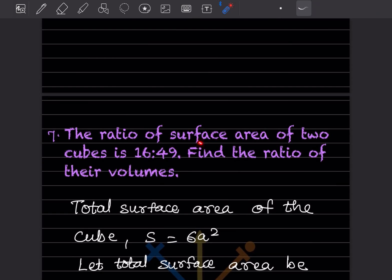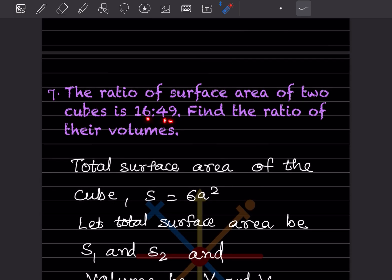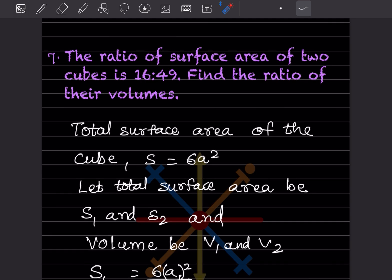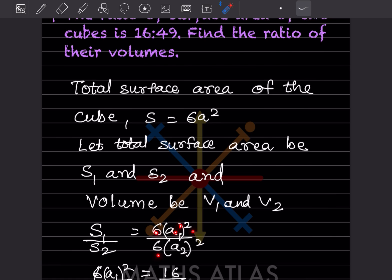Next question: the ratio of surface areas of two cubes is 16:49 and you have to find the ratio of their volumes. The total surface area of a cube is 6a². Let S1 and S2 be the surface areas and V1 and V2 the volumes. So S1/S2 = 6a1²/6a2².